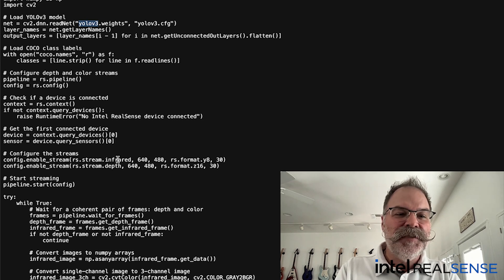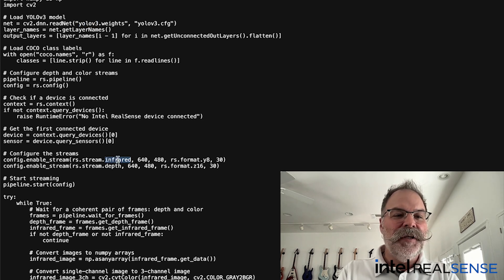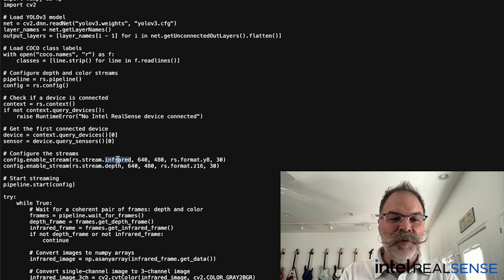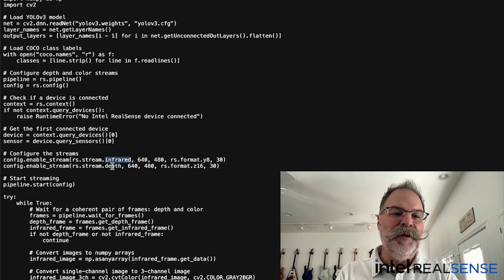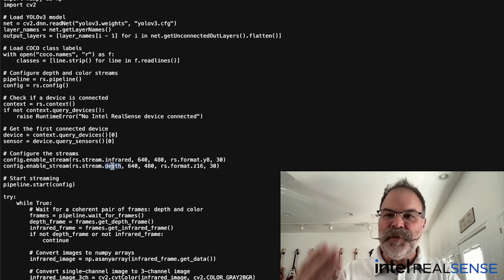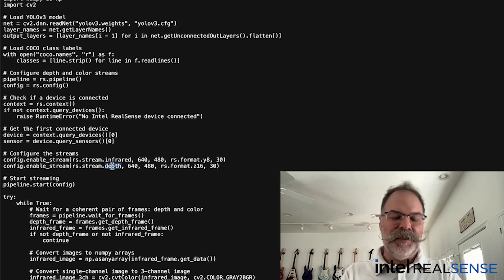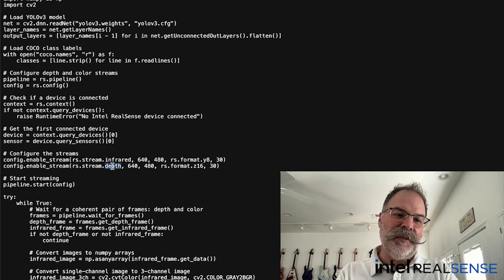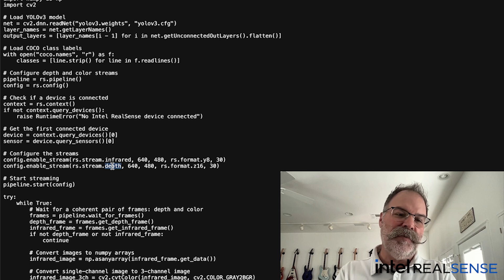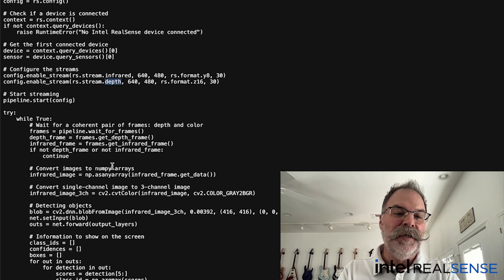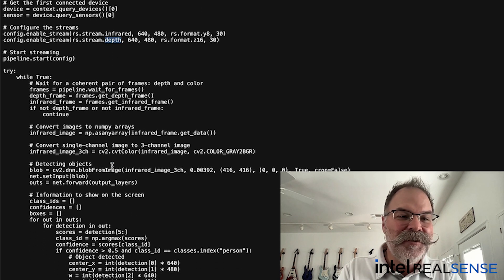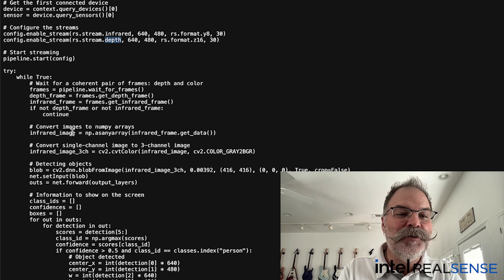It grabs the infrared stream, which is what it's going to do for the YOLO, and then the depth stream, obviously to calculate the real-time depth of the person from the camera. But here's where it gets interesting.